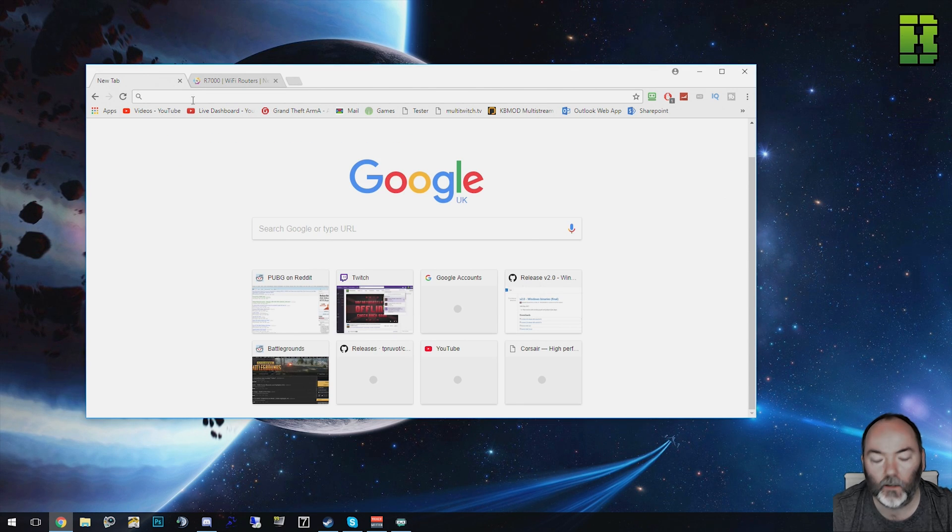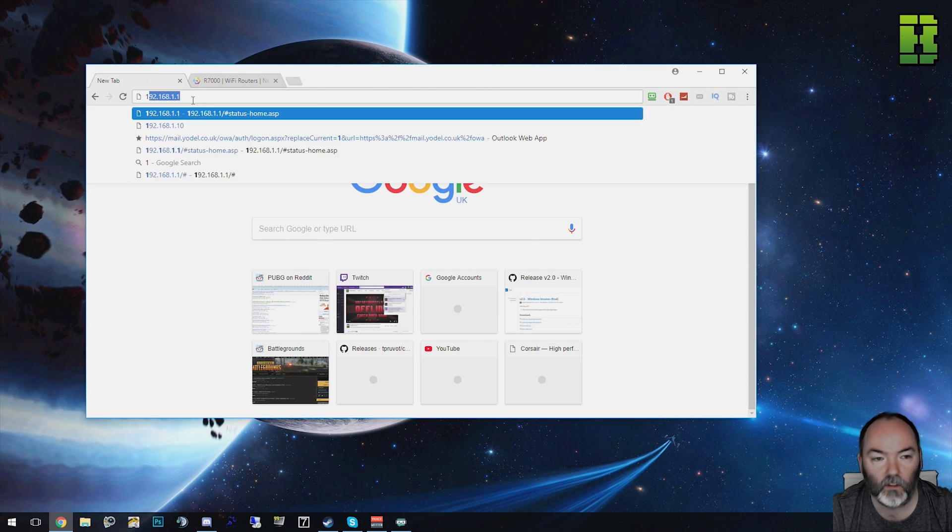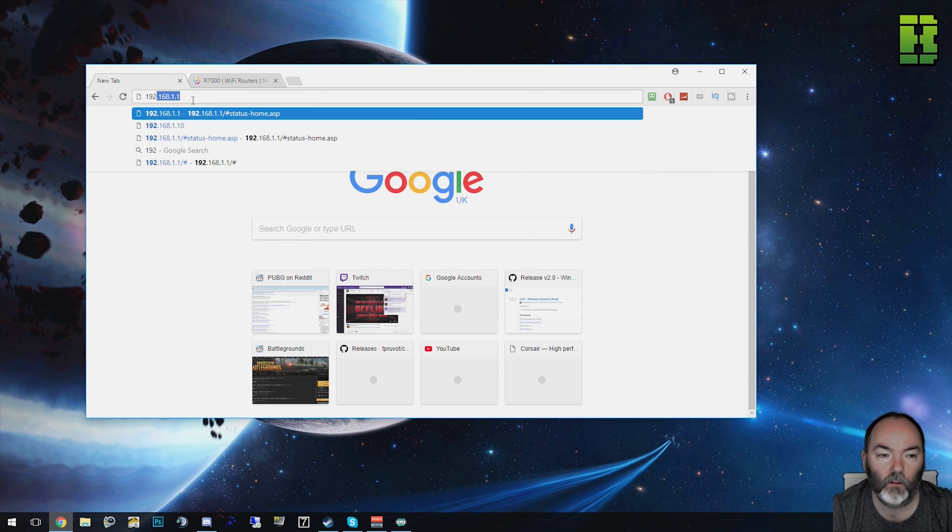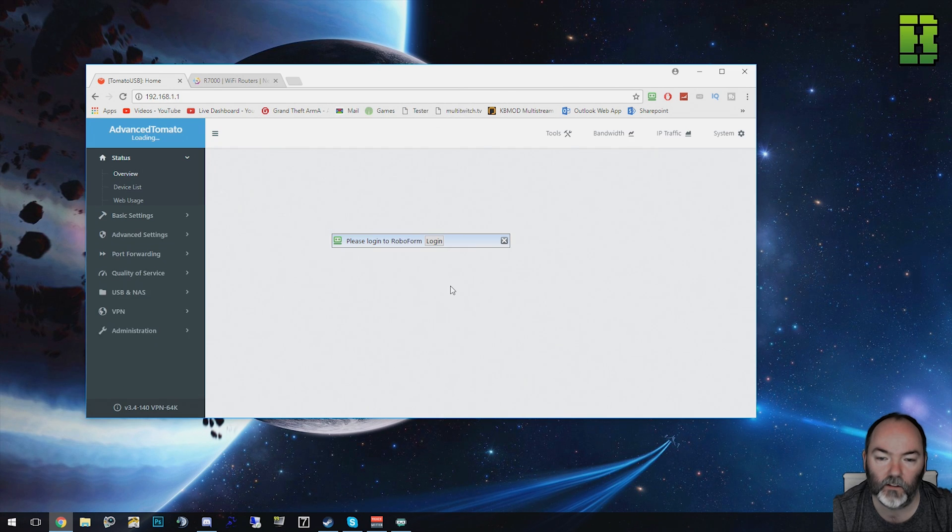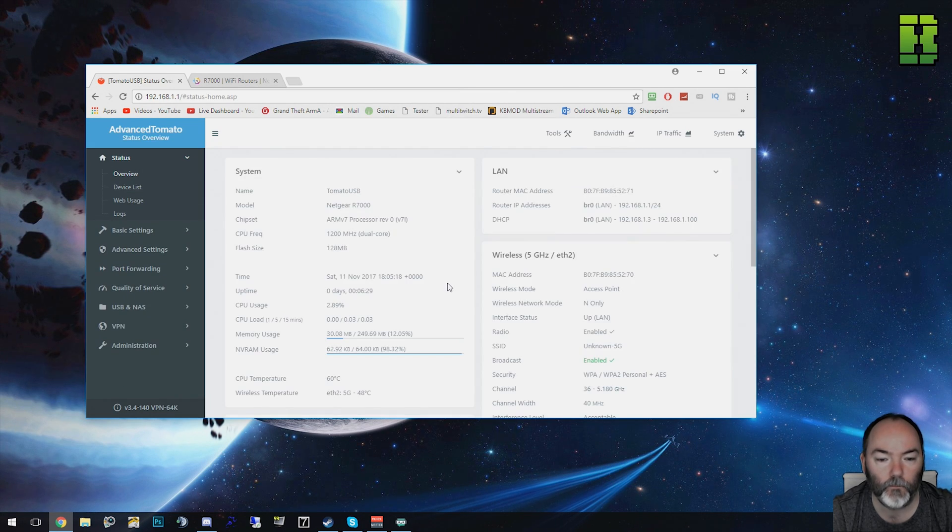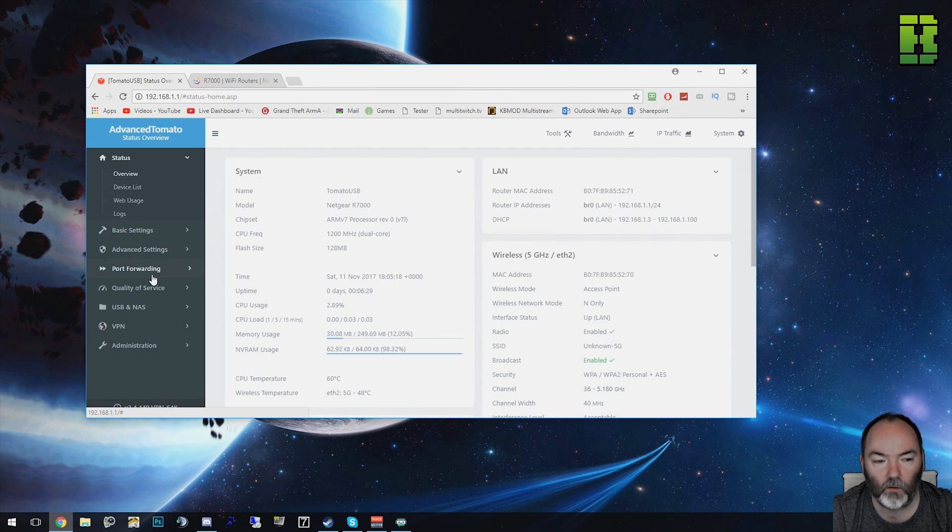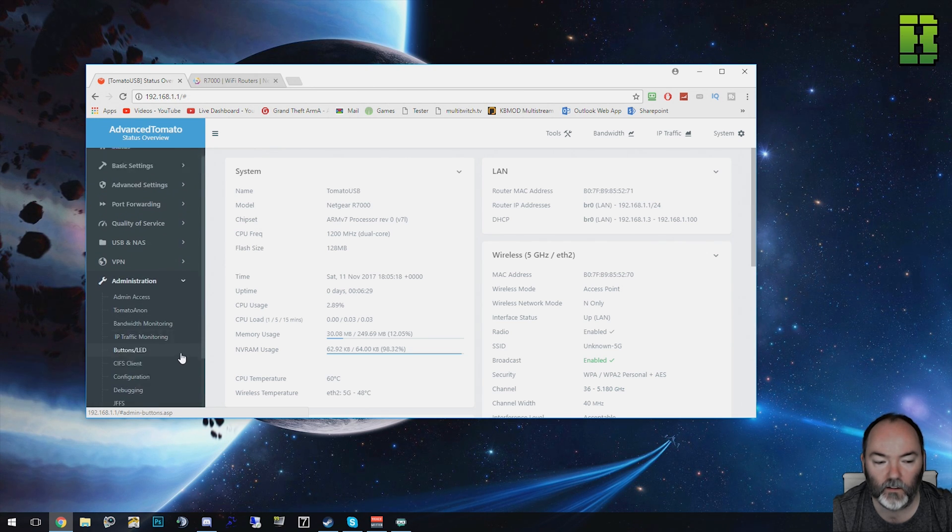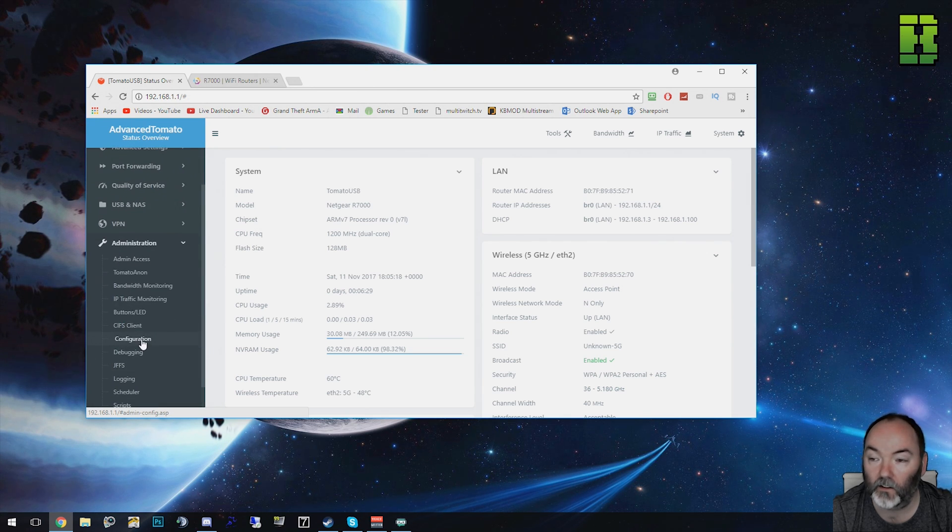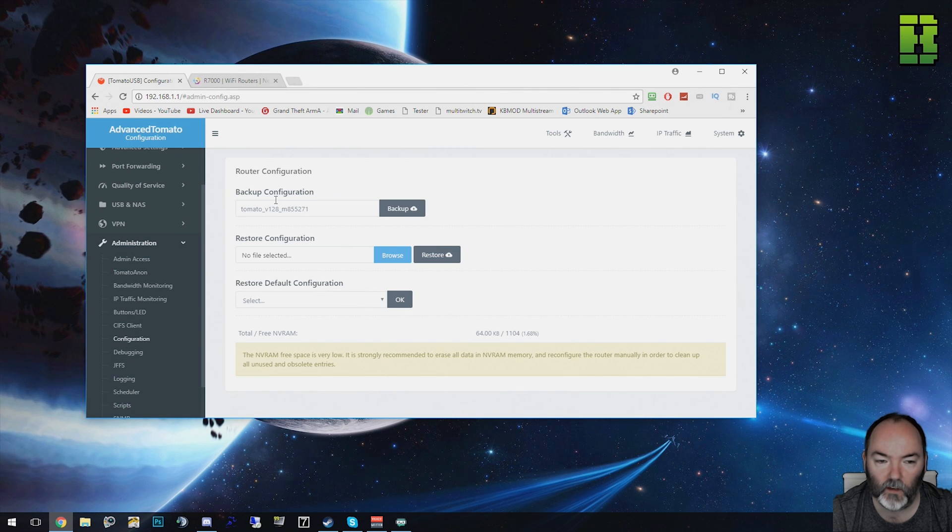First thing you need to do is log into your router. Mine's on the default IP address 192.168.1.1. Log into your router. On the left hand side you're going to need to go straight to Administration and then come down and find Configuration. Click on Configuration and you come up with these options.